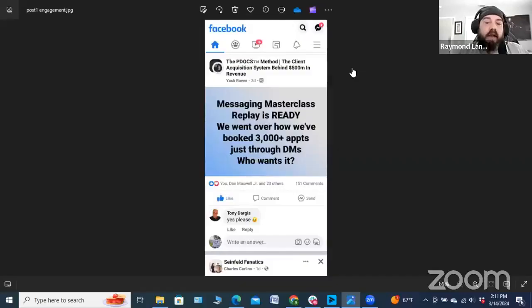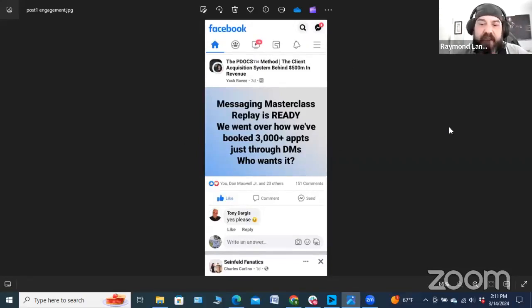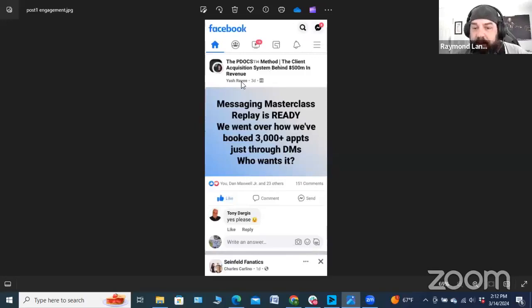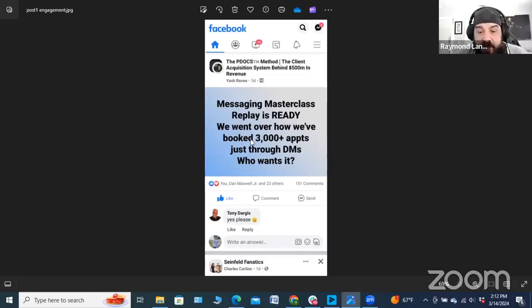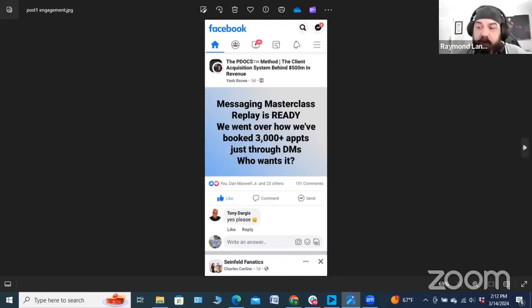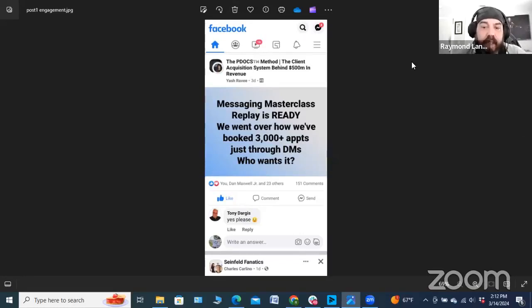A couple of examples of simple things you can do for engagement: anytime you create something of value, offer it in a value-based sense. Here's a post from an old team member Yosh in the RPDocs group — very simple: 'Messaging Masterclass replay is ready. We went over how we booked 3,000-plus appointments just through DMs in the last year. Who wants it?' — 151 comments. This is more in a place where you control the traffic, like your own group or timeline. It's more difficult to do these posts in other people's groups.